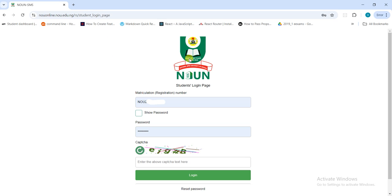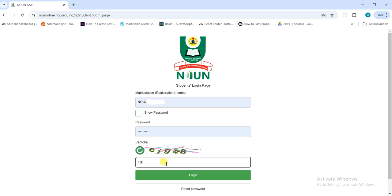Once you go to the student portal, you click on 'Registered Student' — it will take you to this page. Put your matric number, then put your password. A captcha will pop up; put the captcha there. There is no space in between the captcha, so you must write it correctly. If you're not sure, you can change it. Let's try this one.